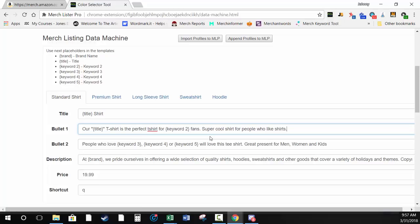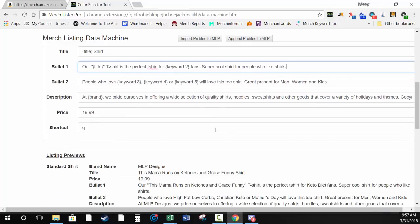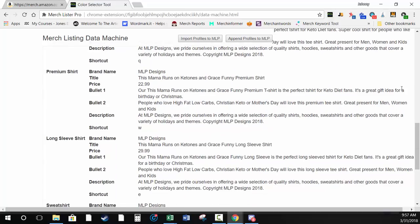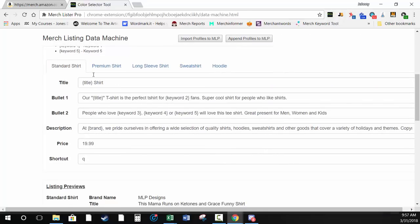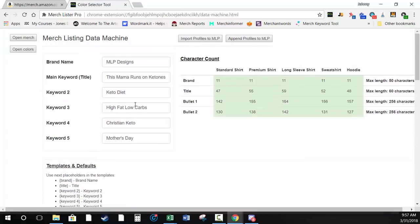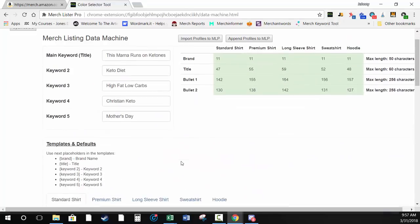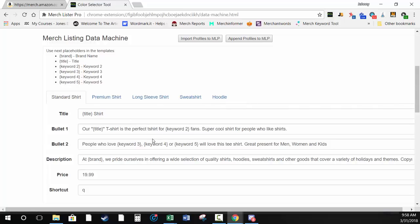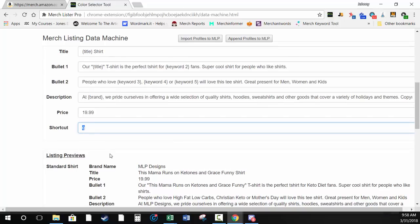I recommend changing up the template text so you don't have the exact same listing details as a hundred other people. A lot of people probably won't change this, but I personally don't use the default exactly — I use something similar but different. You can also change each product profile's price individually — say standard shirt 22.97 and premium shirt 26.97. You can move keywords around and use the curly bracket placeholders to insert keywords.